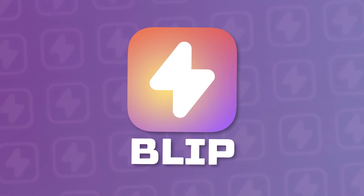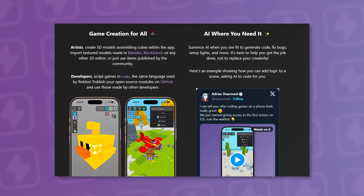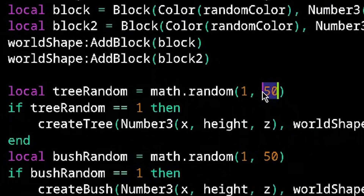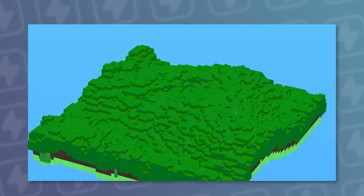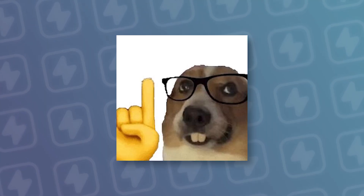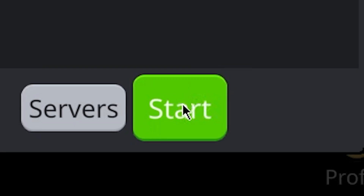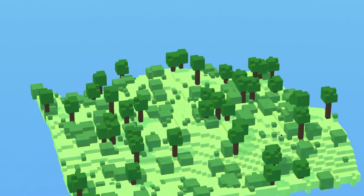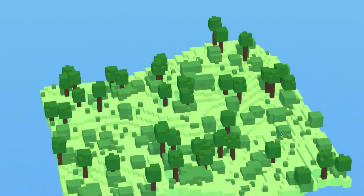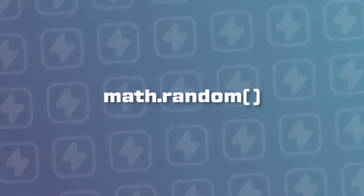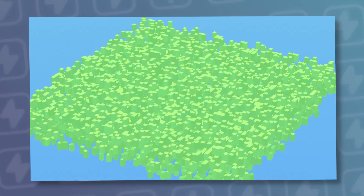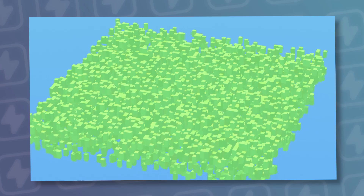I'm building this in Bleep, a funky little platform where I can code and preview game logic instantly, and you can test it yourself inside the platform. Pure randomness gives us chaos — I tried averaging the values to smooth them out, but that didn't work. That's not a real terrain.